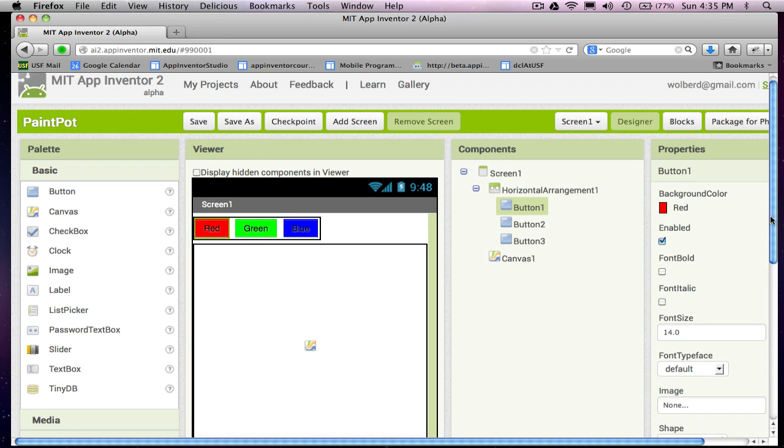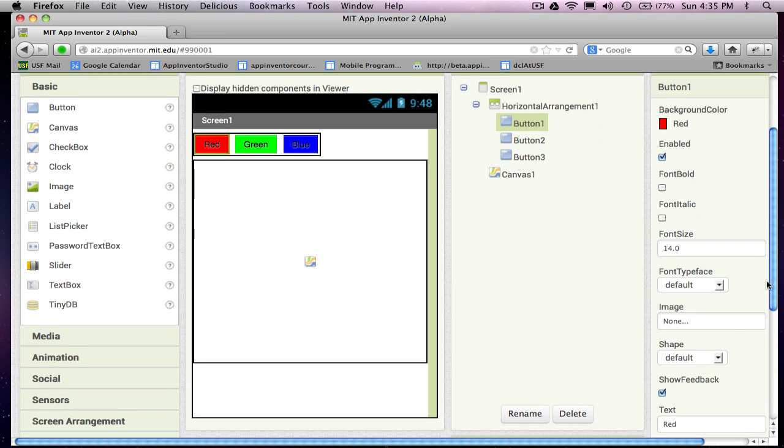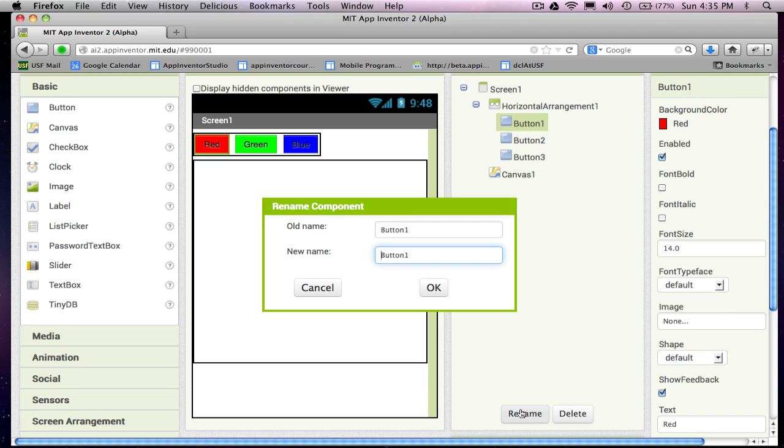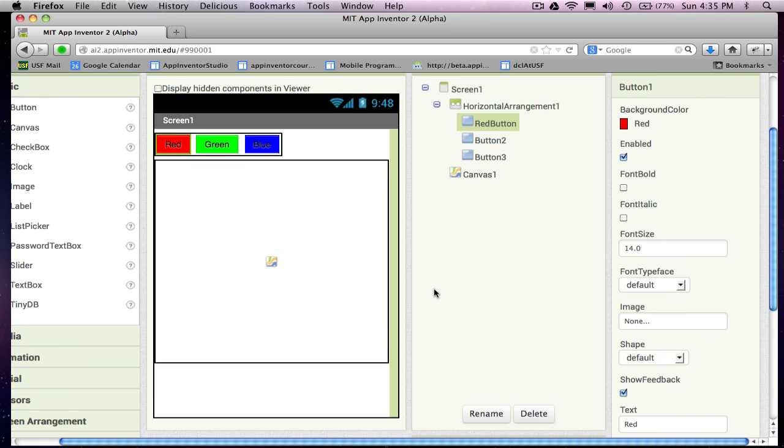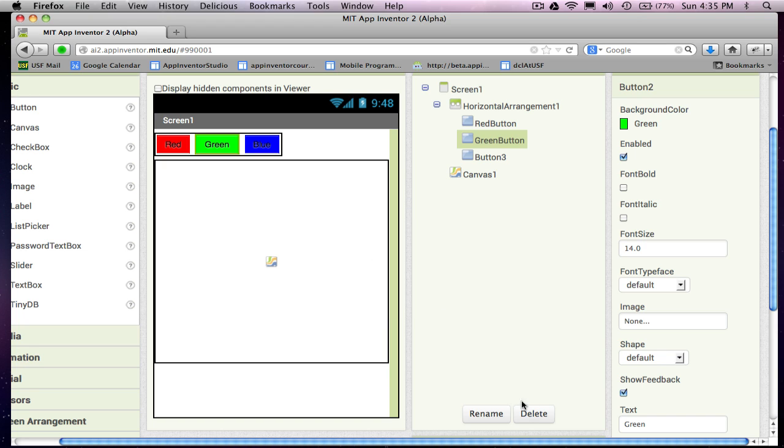So I'm going to rename this guy the red button. Right, he's got red as his text already, but I'm going to rename him as the red button. And I usually give component names which have the component type at the end and then some description at the start. So the second guy I'll call the green button, and the third guy I'll call the blue button.